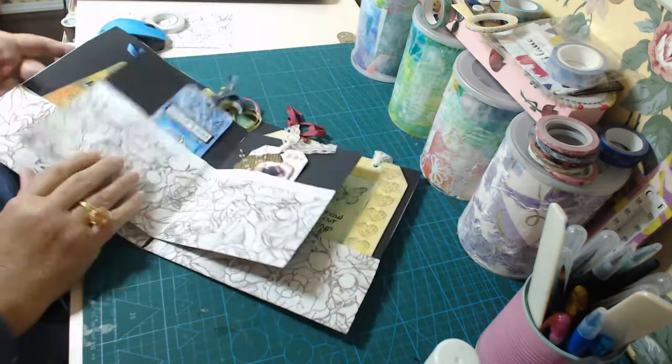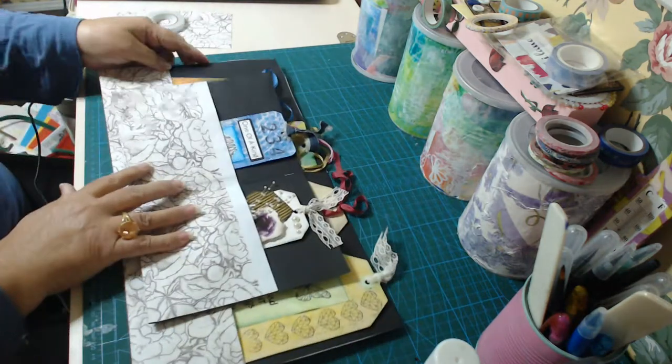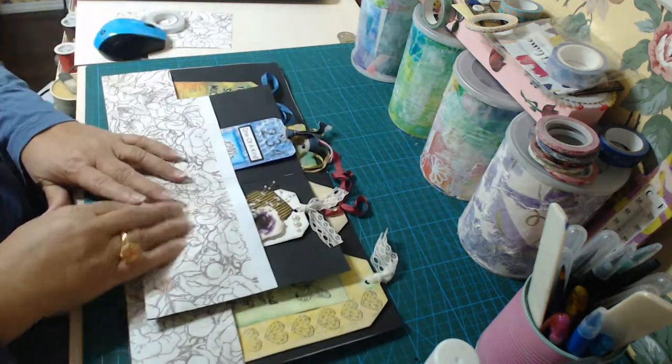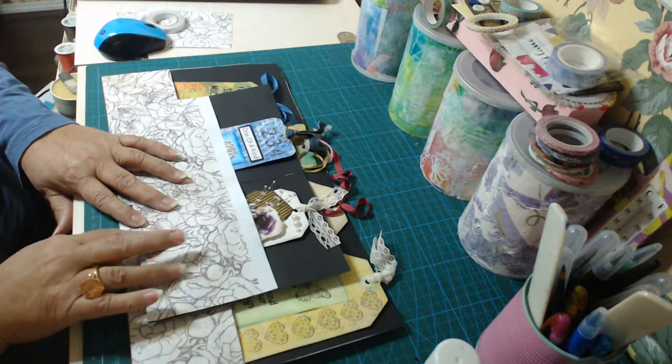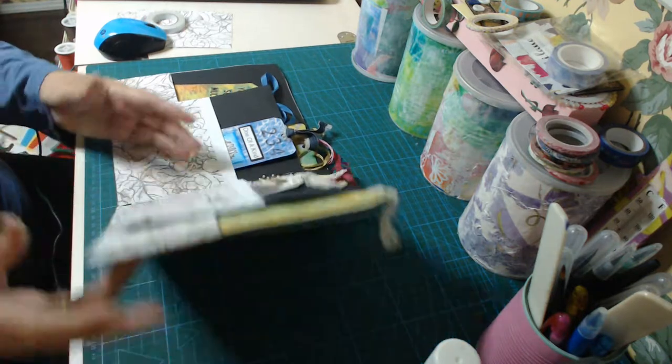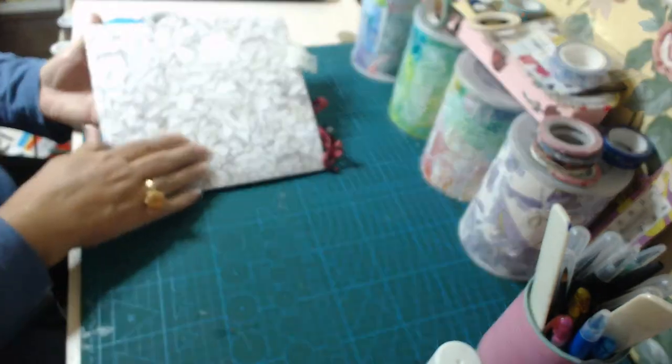And I've placed all, well, decorated it with some paper, pretty paper, this sort of paper.